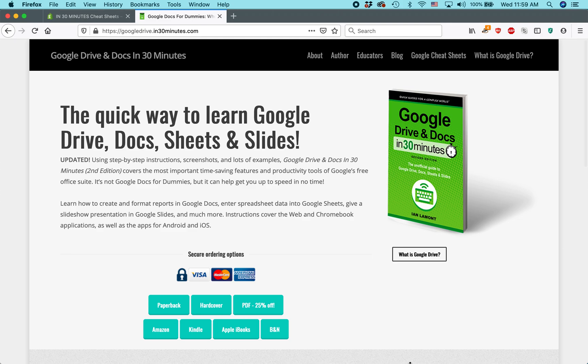Hello everybody, this is Ian Lamont. I'm the author of Google Drive and Docs in 30 Minutes. Today I'm going to be talking about three ways to adjust margins in a Google Docs document.